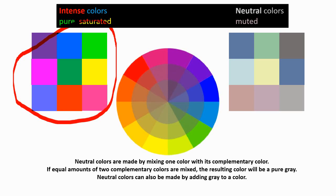Or if you add blue and orange or any complementary pairs of colors that are across from each other, the more you mix them, the more gray they become or muted.